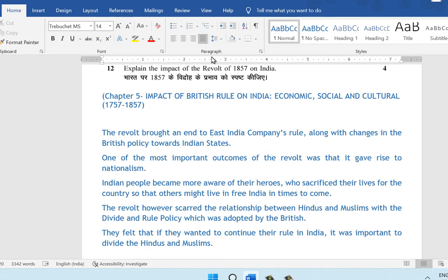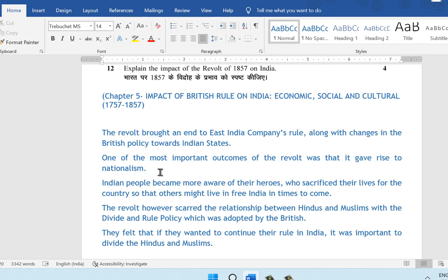The next question: explain the impact of the revolt of 1857 on India. This is again from chapter 5, Impact of British Rule on India. The revolt of 1857 brought an end to the East India Company's rule along with changes in British policy towards the Indian states. One of the important outcomes was that it gave rise to nationalism. Indian people became more aware of their heroes who sacrificed their lives for the country. The revolt, however, scarred the relationship between Hindus and Muslims through the divide and rule policy adopted by the British, who felt it was important to divide Hindus and Muslims to continue their rule in India.